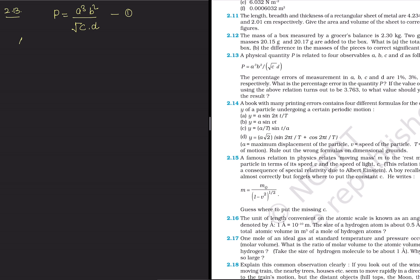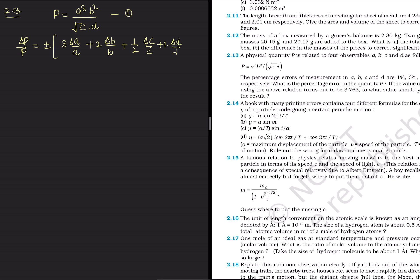The relative error delta P upon P will be: plus minus 3 times delta A upon A, plus 2 times delta B upon B, plus 1 by 2 times delta C upon C, plus 1 times delta D upon D. This is the relative error.